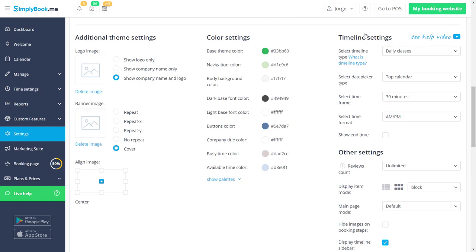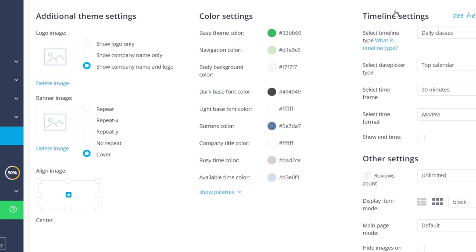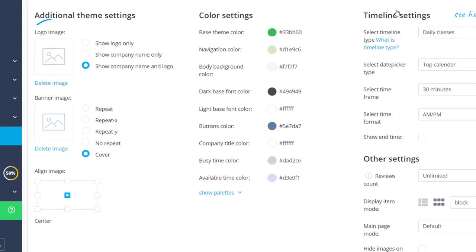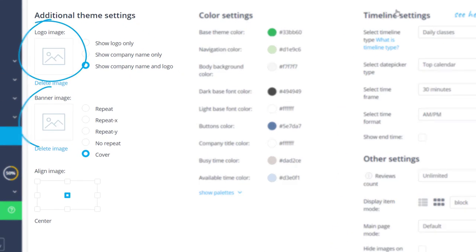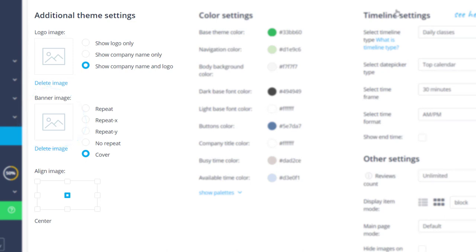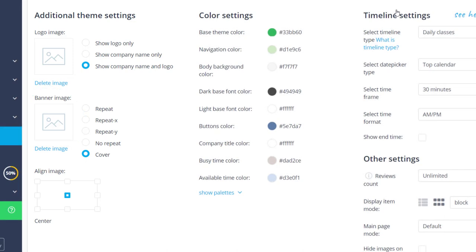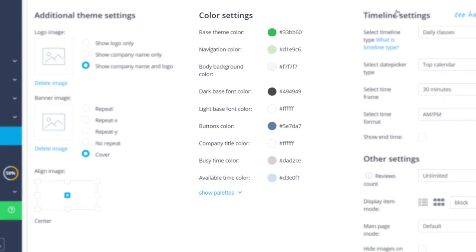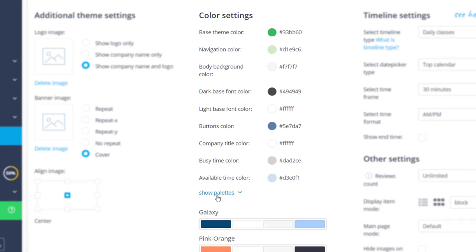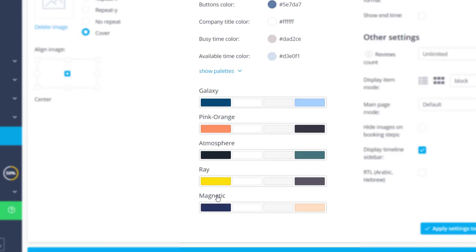Let's get back to the design settings. You can upload a logo and a banner image by clicking on the respective icons and choose the alignment options. The color settings section allows you to adjust the colors of specific elements. You can also choose from among the available color palettes.